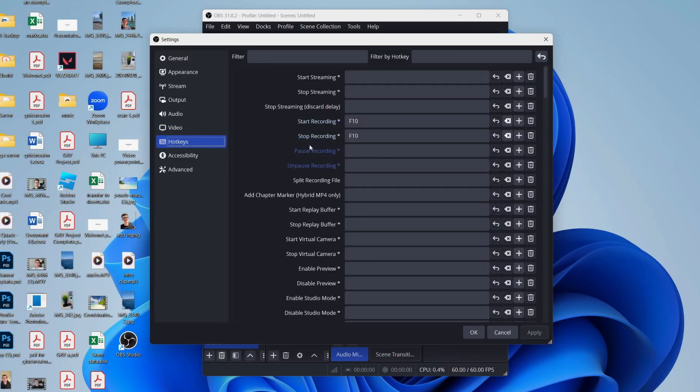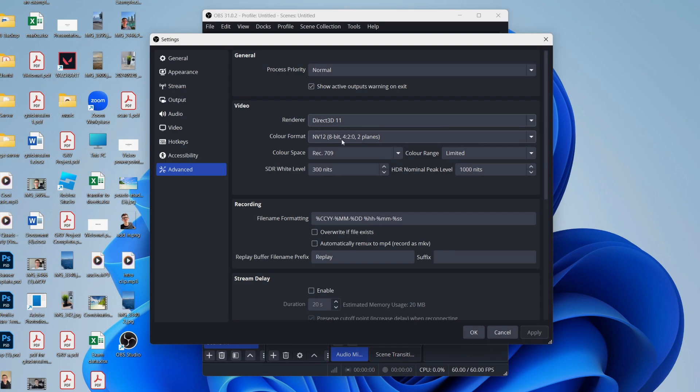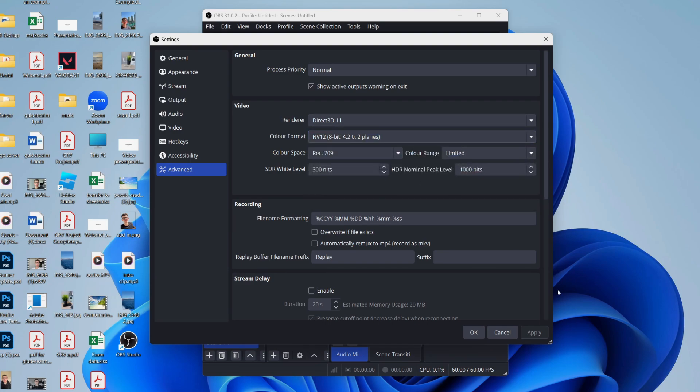And what we can then do is click on Advanced over to the left. For the renderer, I just use Direct3D 11, and for the color format I use NV12. Then press Apply in the bottom right, and that's it.